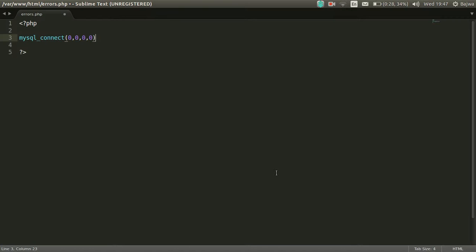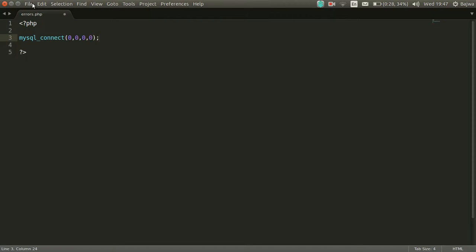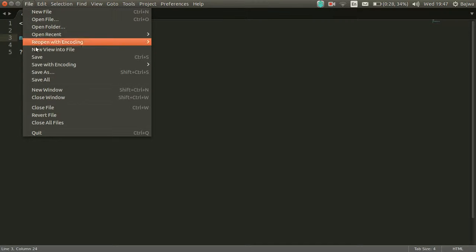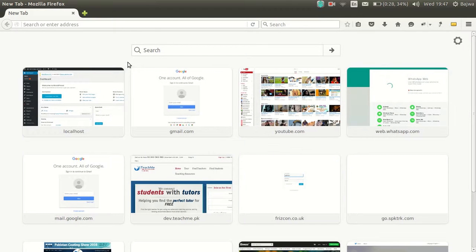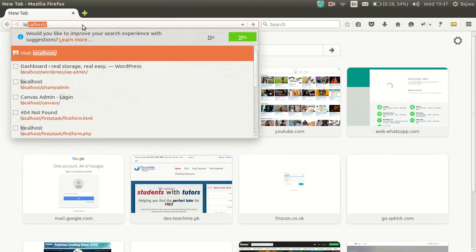In this case we are passing 0, 0, 0, and 0 as parameters. So apparently this file has PHP errors, but by default these errors are turned off. When we open this file in the browser it will show us nothing.